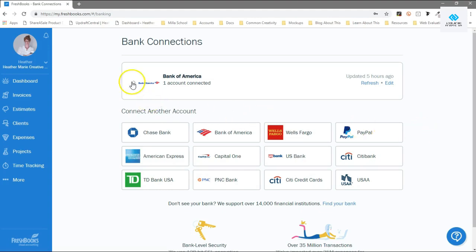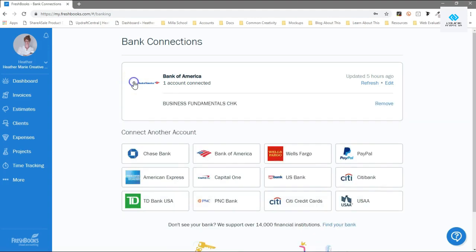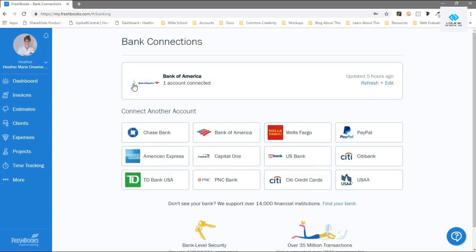It will automatically bring in everything you spend. Sometimes it'll auto categorize it for you if you've told it to do that. I found a lot of times it works but not all the time.